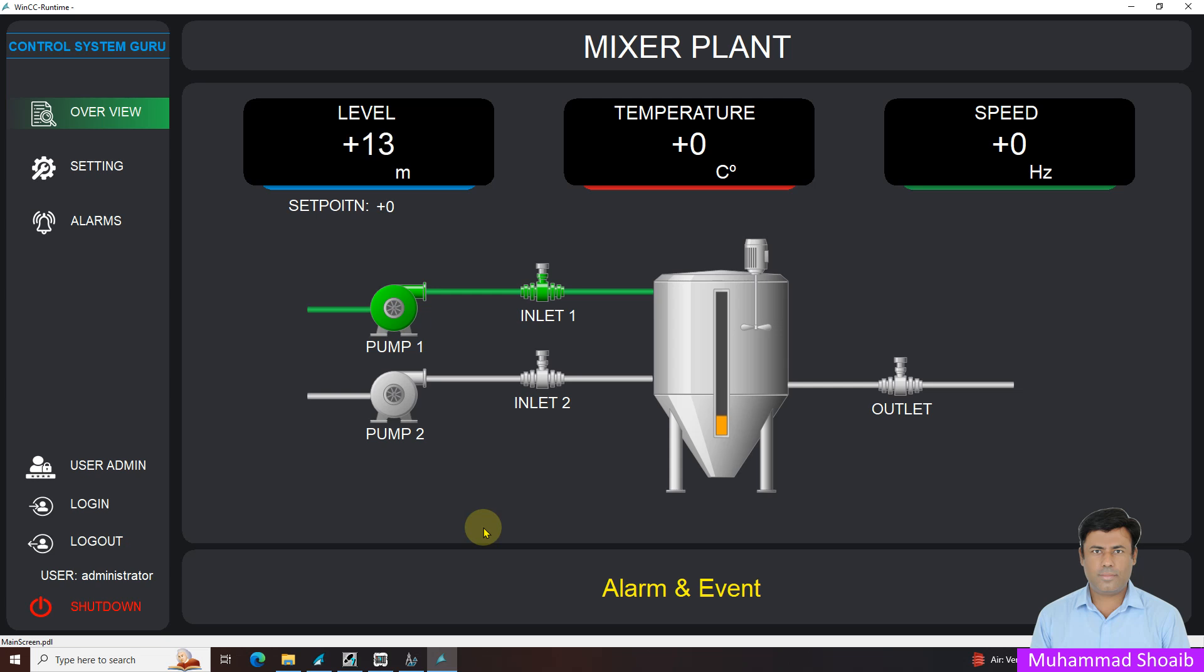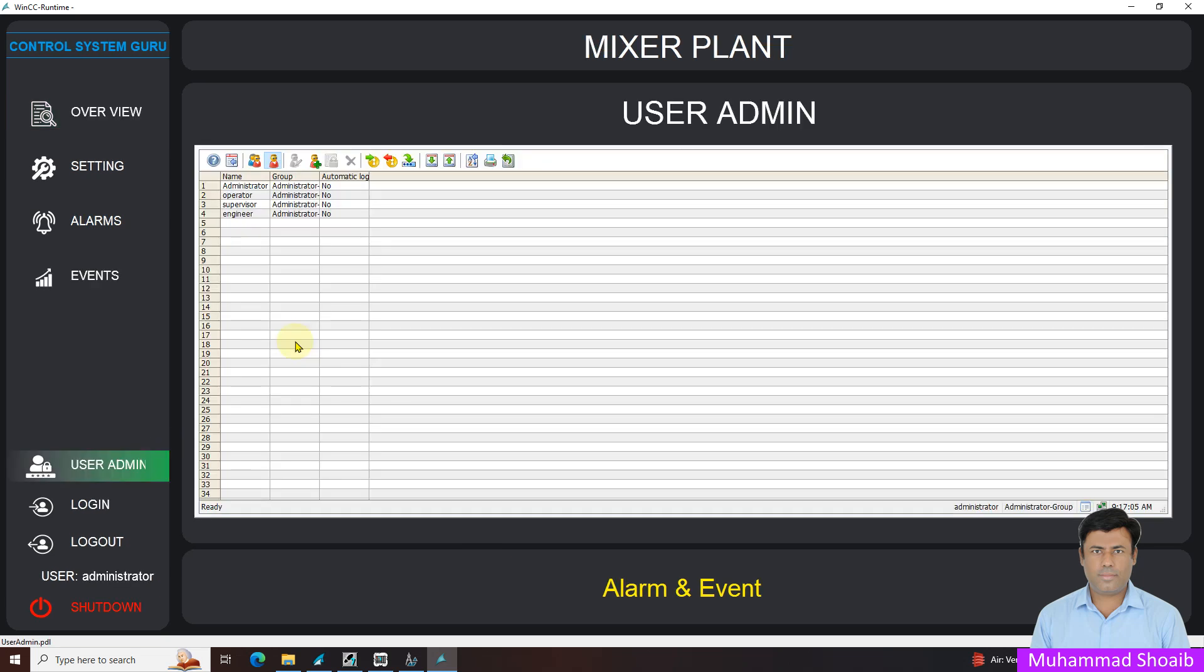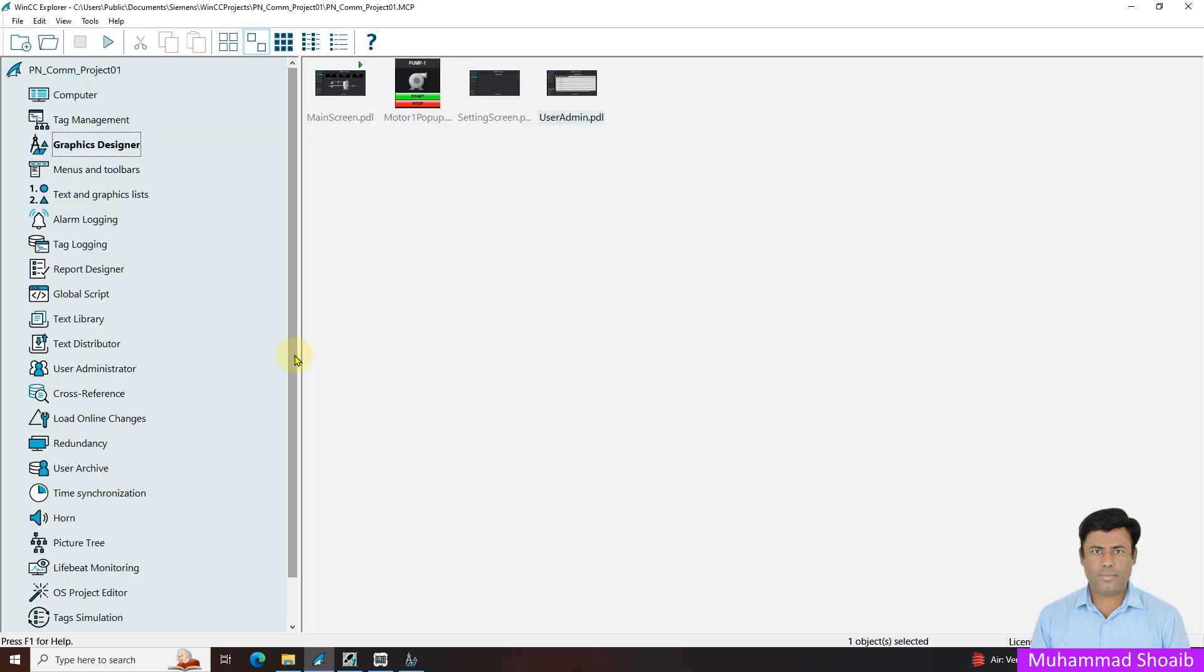Bismillahirrahmanirrahim. My name is Muhammad Shweb. Today in this tutorial video we will learn how we can configure the user admin control and also we will see how we can change the runtime password. Let's see in practically how we can configure.